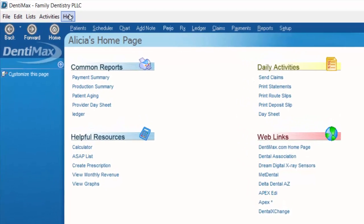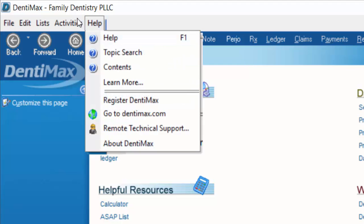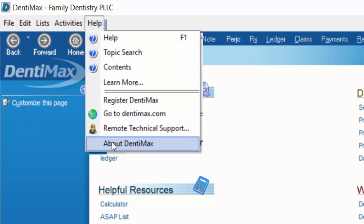To begin, we're just going to click the Help menu in the top left corner, and then we're going to choose About DentiMax.